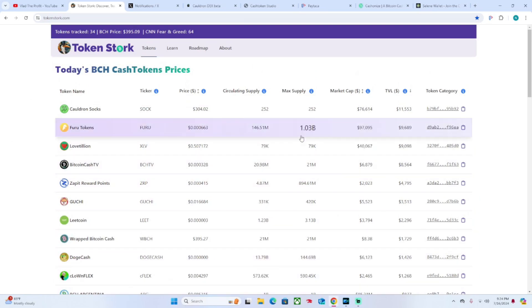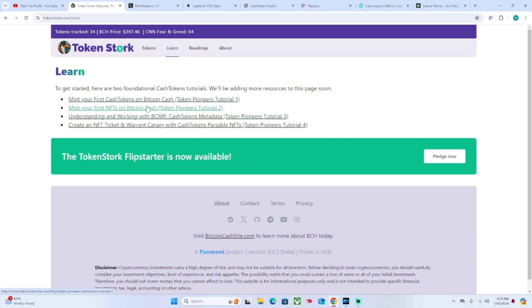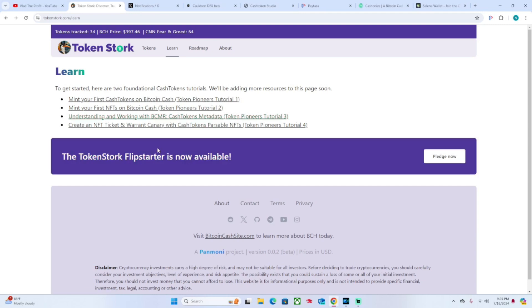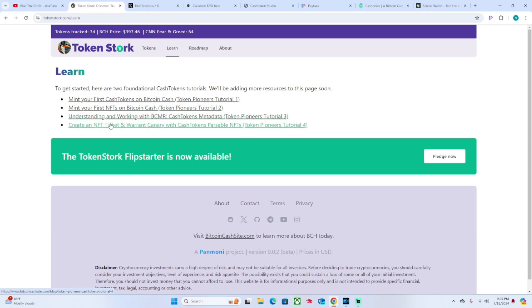That covers the main purpose for TokenStork, but they do also offer a few other pages so you can learn a little bit more about Cash Tokens. For example, they have linked here how to mint your first Cash Tokens on Bitcoin Cash and your first NFTs, understanding and working with BCMR. So BCMR is just a Cash Tokens token or NFT as well.